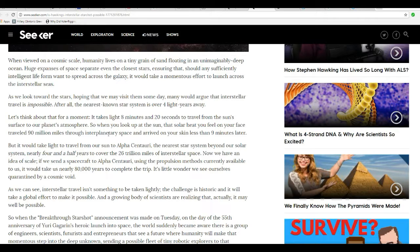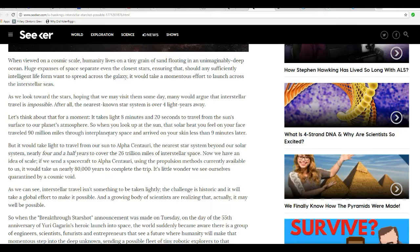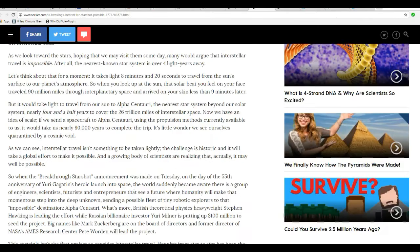Now that we have an idea of scales, to send spacecraft to Alpha Centauri using the propulsion methods currently available to us, it would take nearly 80,000 years to complete the trip. It's a little wonder if we see ourselves quarantined by cosmic cooling. Now, that's mostly bullshit. I actually believe they have propulsion systems. I've done enough reading and listening to conclude this.